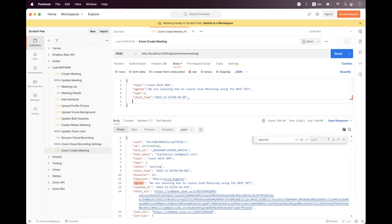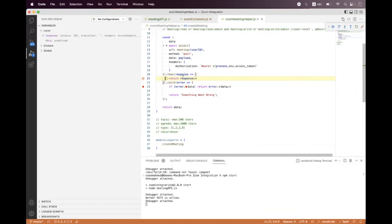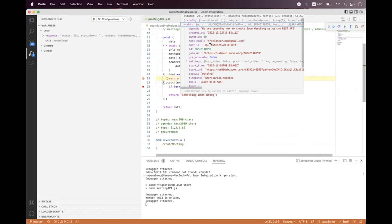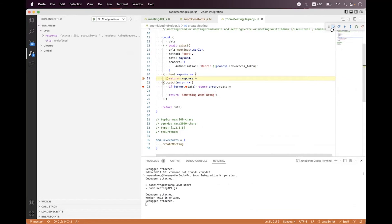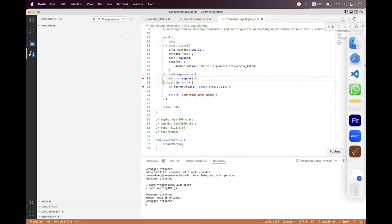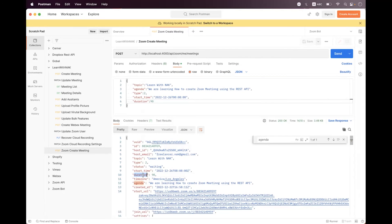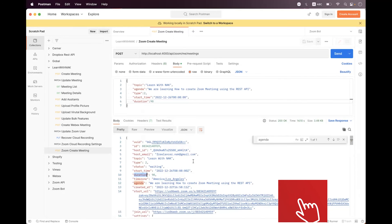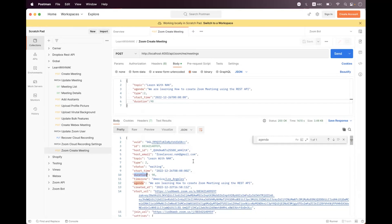We can also specify the duration using the 'duration' field, set in minutes. By default it is 60 minutes. We set it to 90 minutes, save, and send the request — the meeting is scheduled on the 26th for 90 minutes. Note: if you are using a basic plan, the default duration limit is 40 minutes.